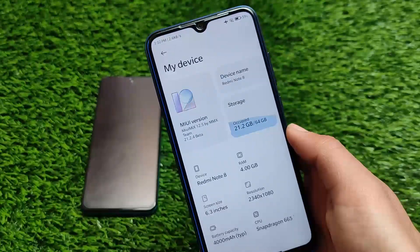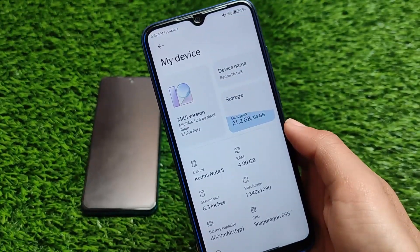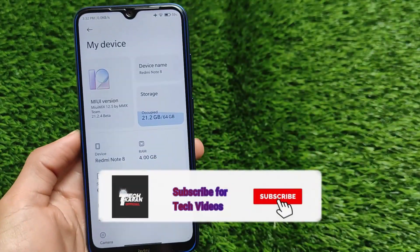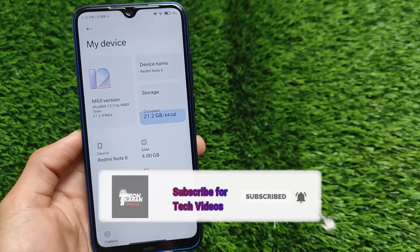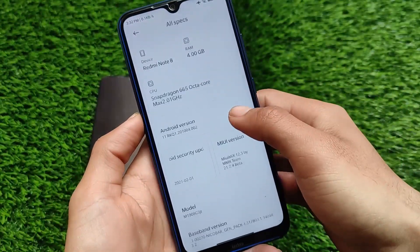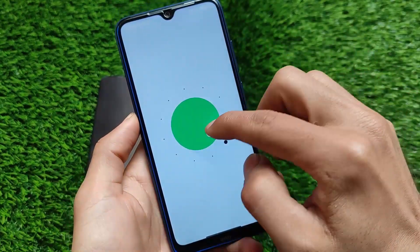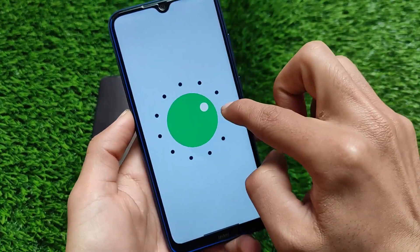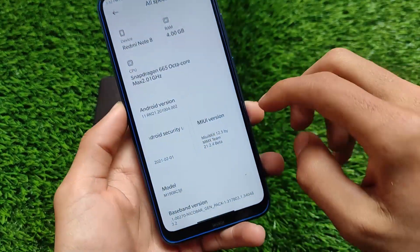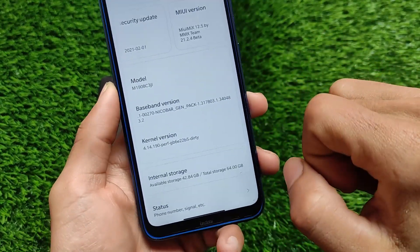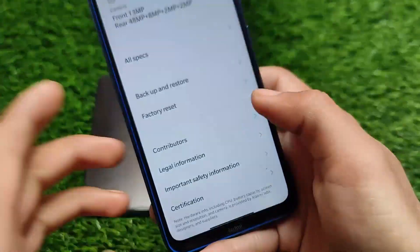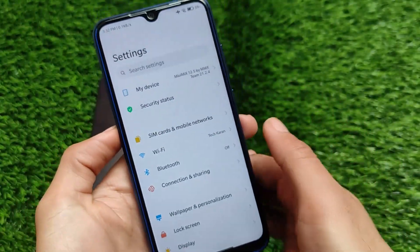Welcome back to TechKeren YouTube channel. This is MIUI Mix 12.5 by MMX team, which is now officially available for Redmi Note 8 users. If you want to use Android 11 based MIUI 12.5 on your device, this might be a good choice. This is based on Android 11 — not a ported ROM, this is the official Android 11 version. You just need a custom recovery and unlocked bootloader to install it.